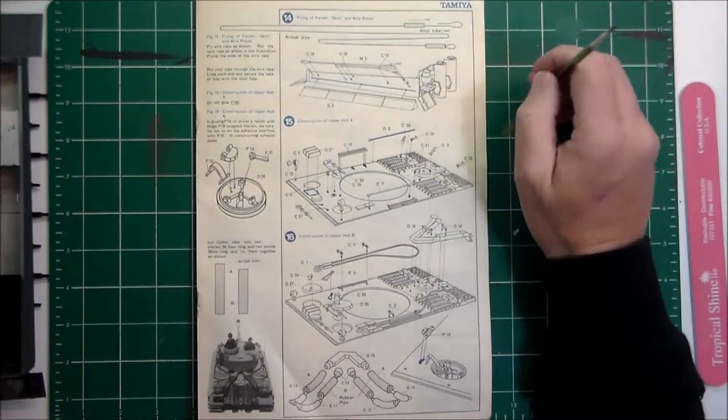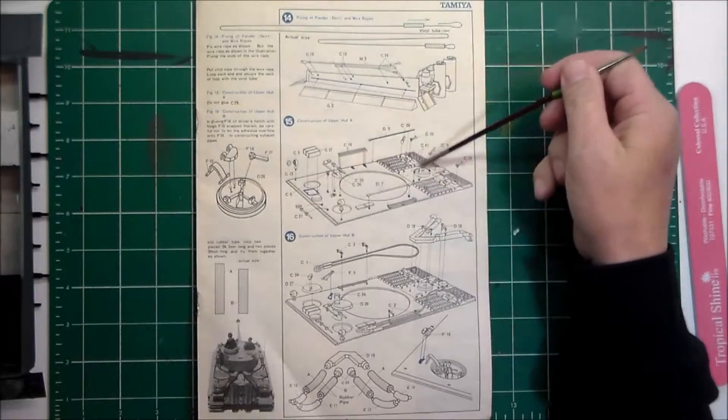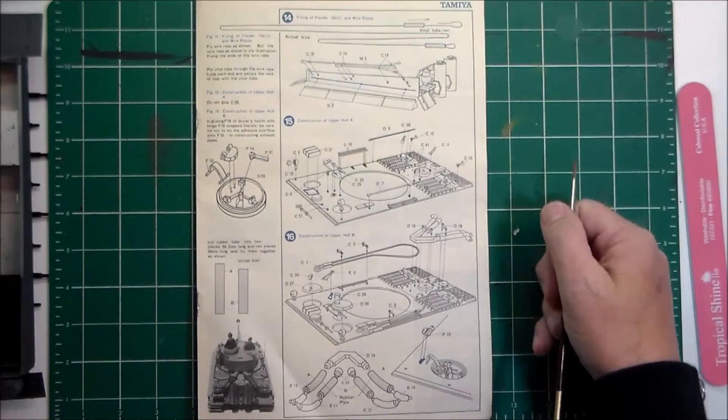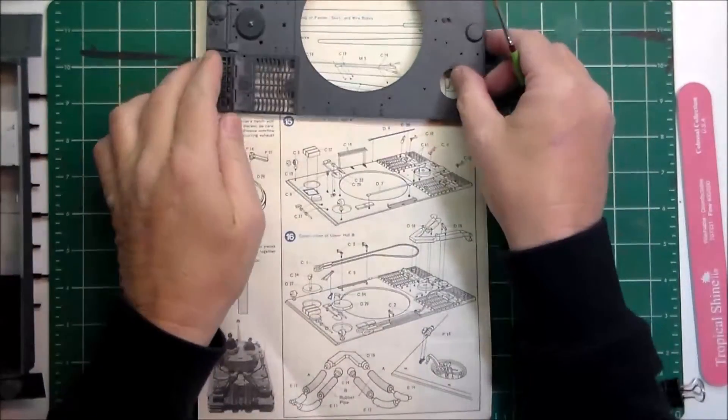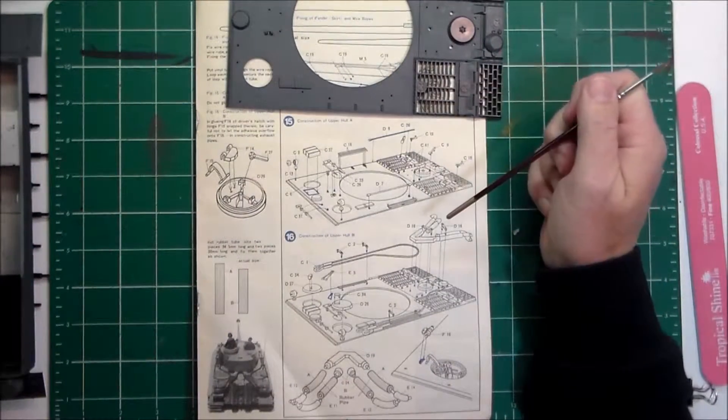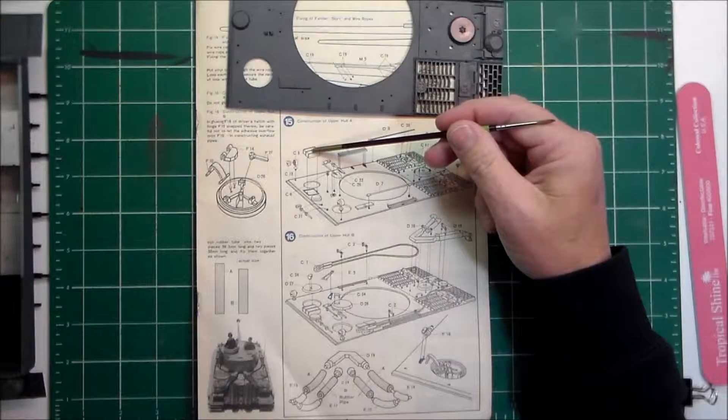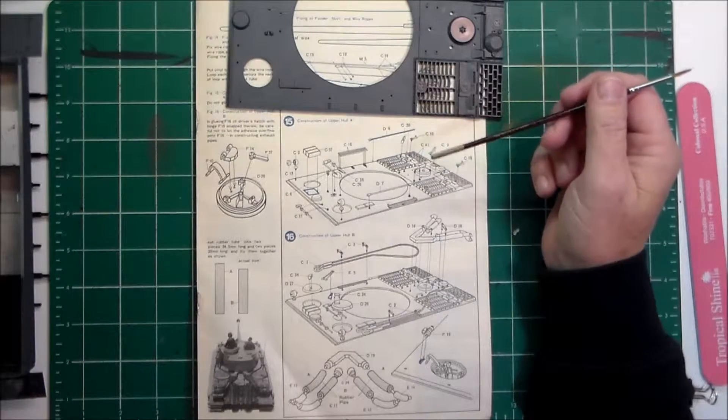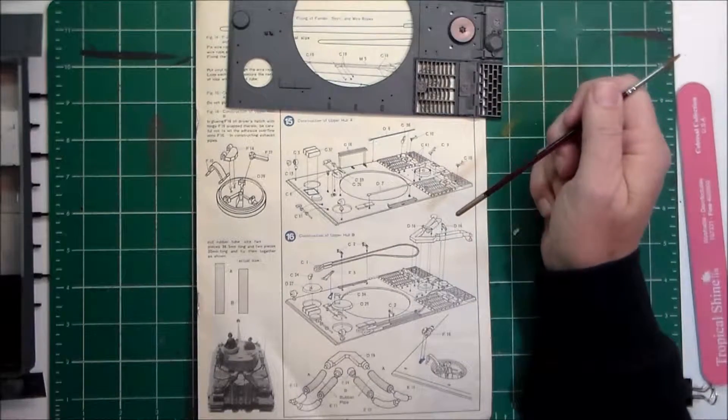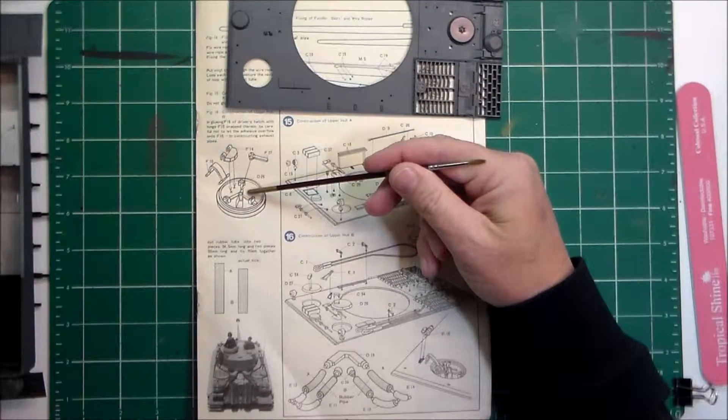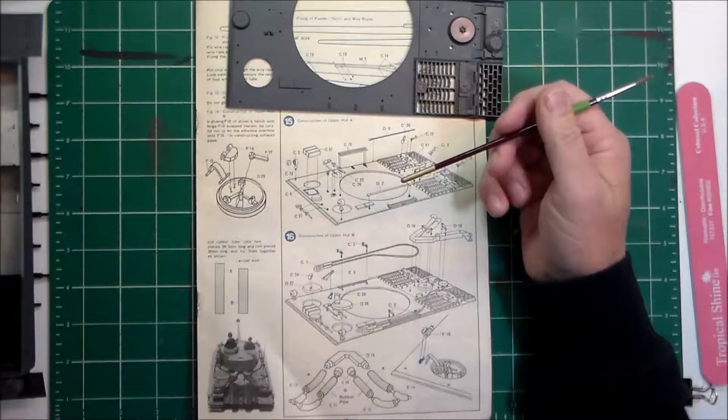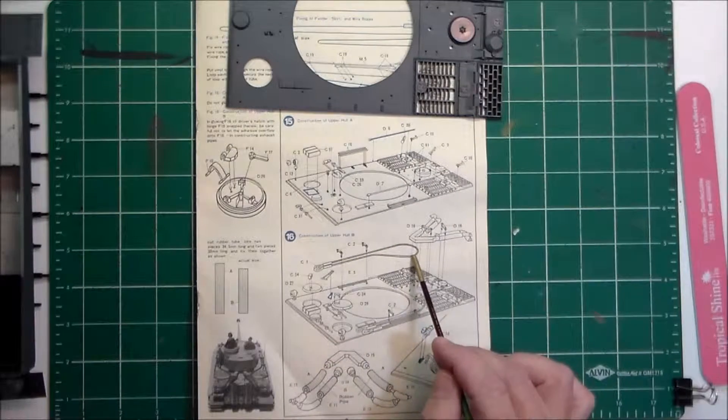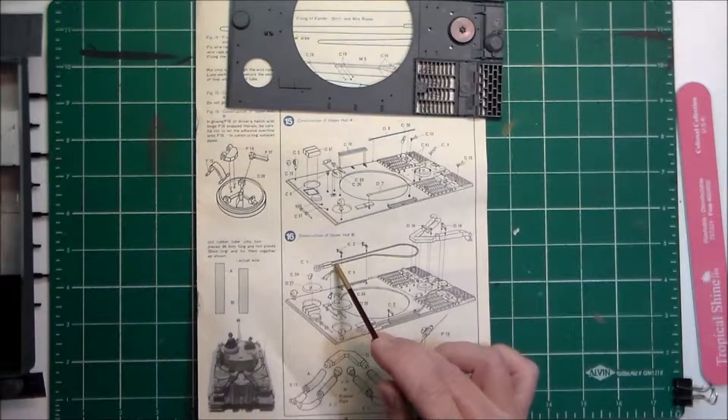Then we've got the upper hull plate and I'll be installing all the little parts for that. I'll be assembling the driver and radio operators hatches and installing those in step 16. Then we have the tow ropes. I was thinking about scratching some of those but I'm going to look at the kit versions.